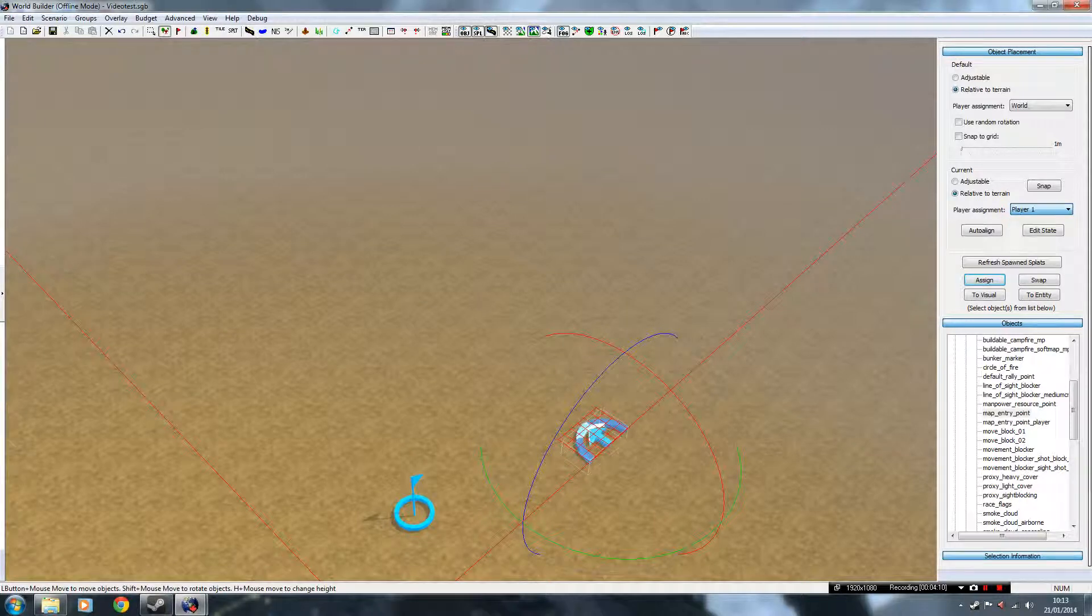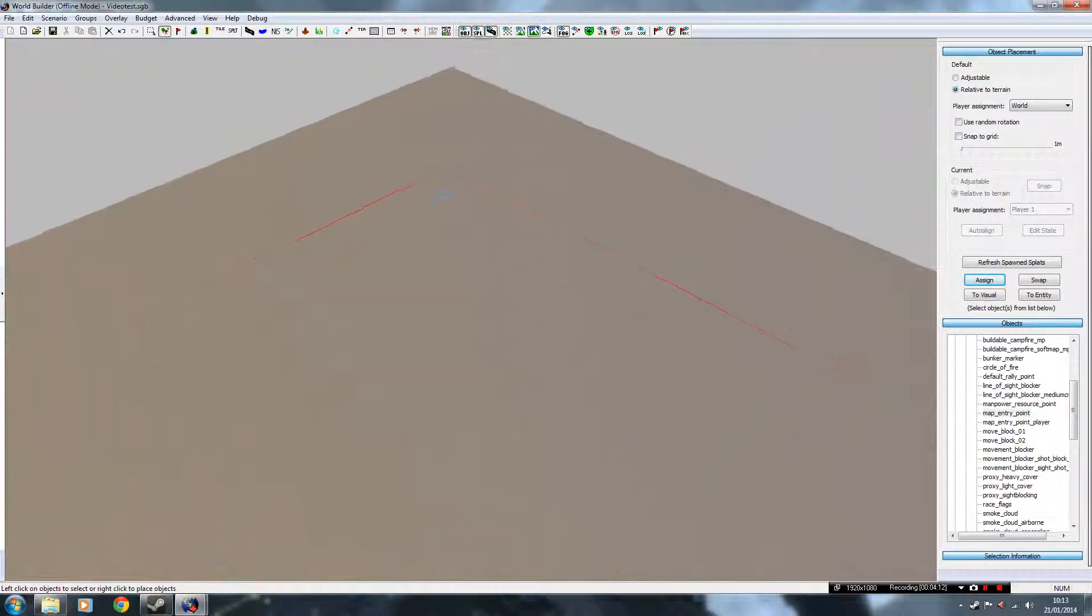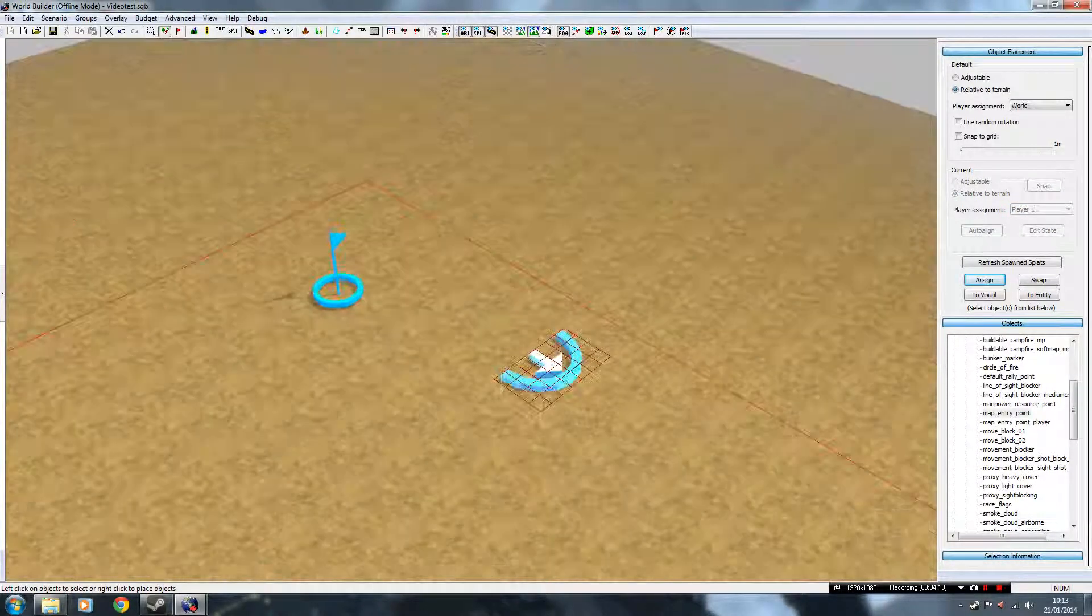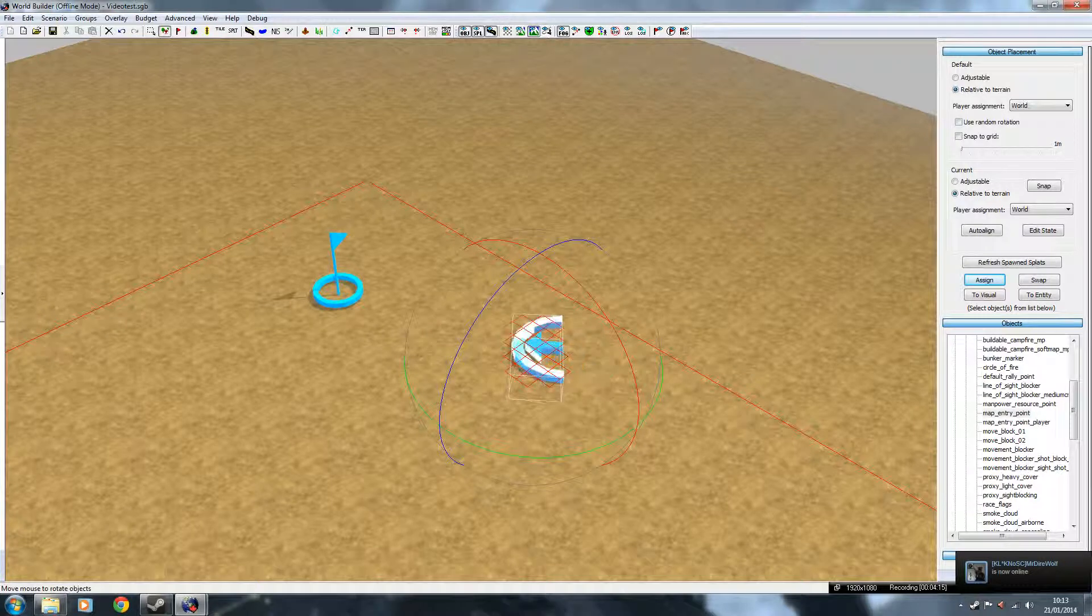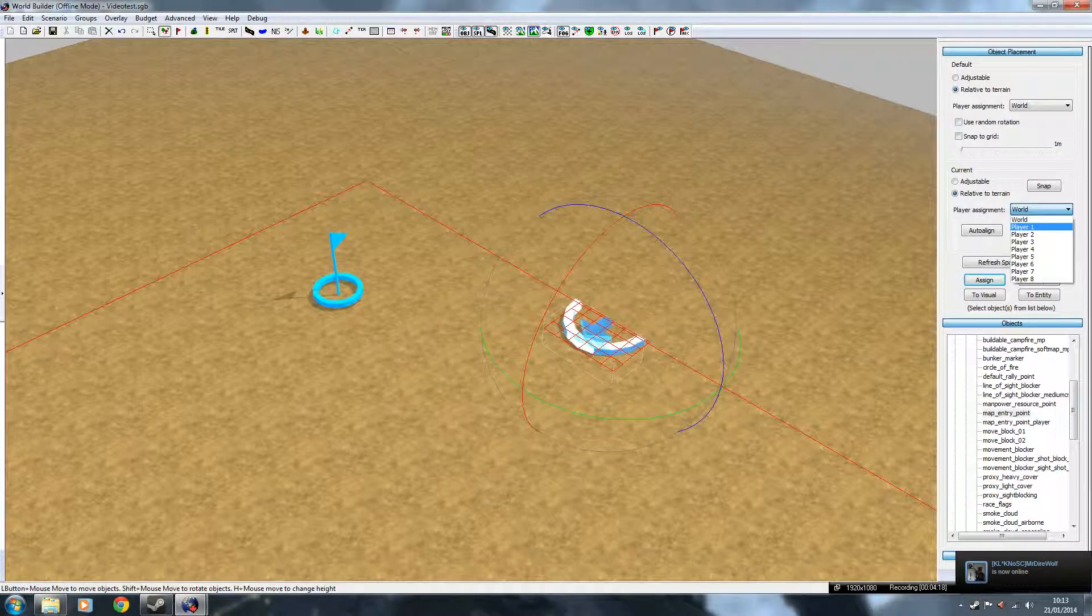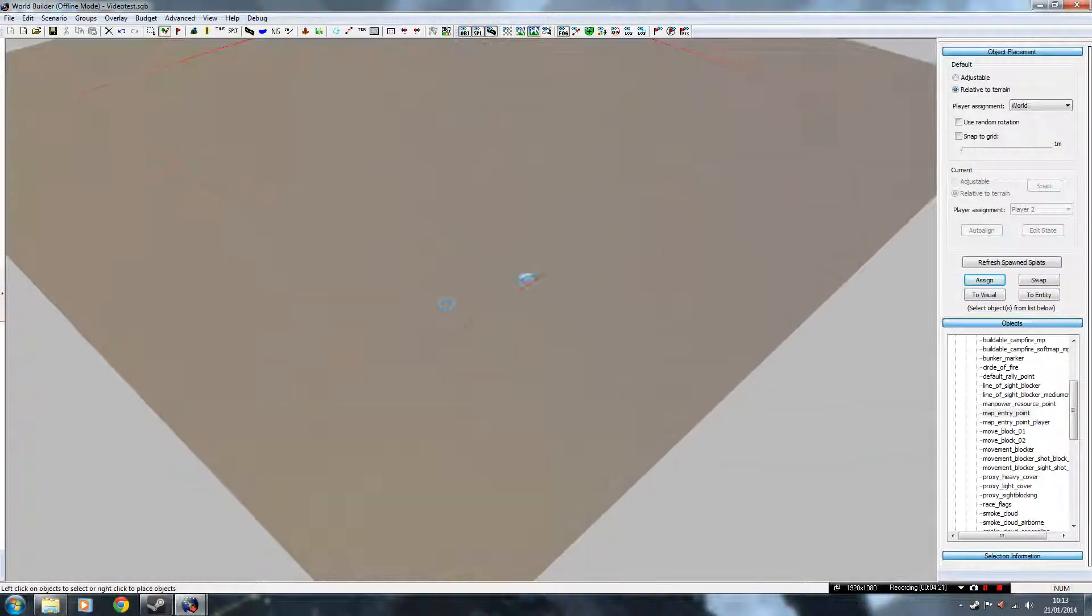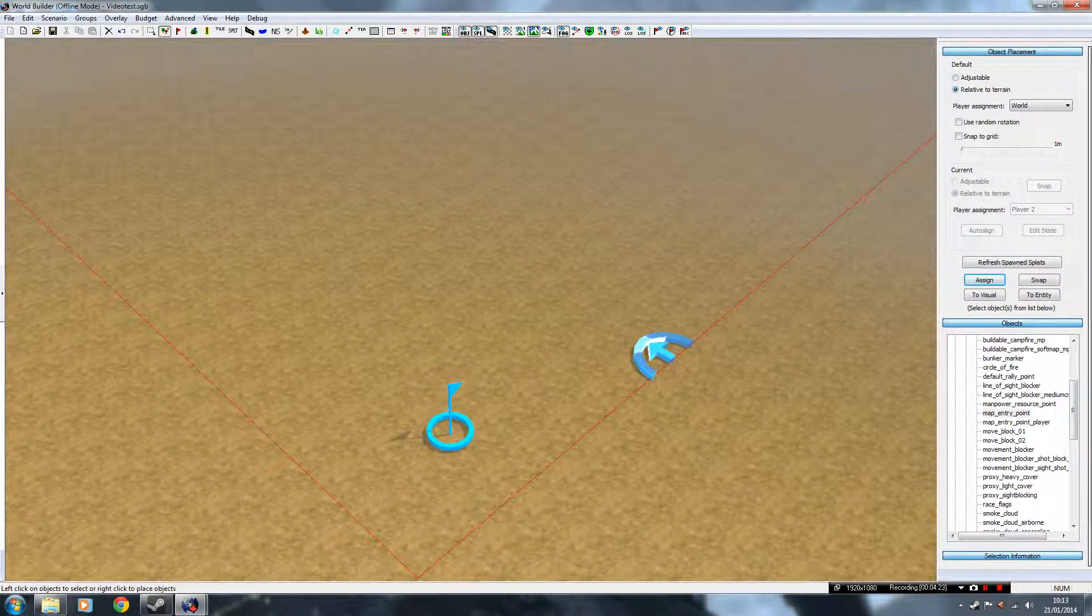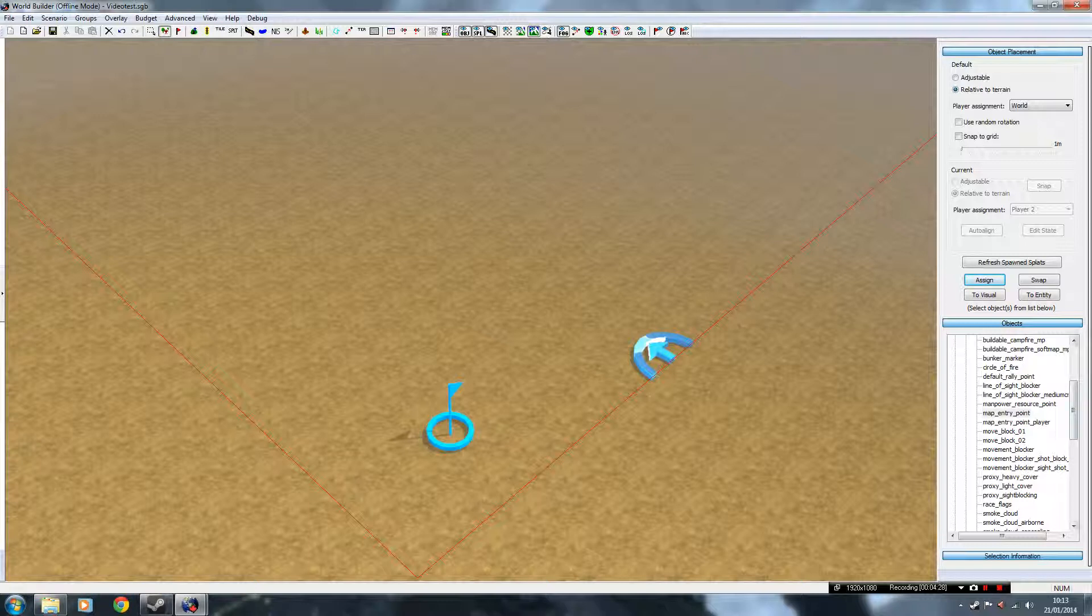So if you assign that to Player 1, and assign this to Player 2. Okay, the Map Entry Point is where the players call in units. That's where the units walk in from.